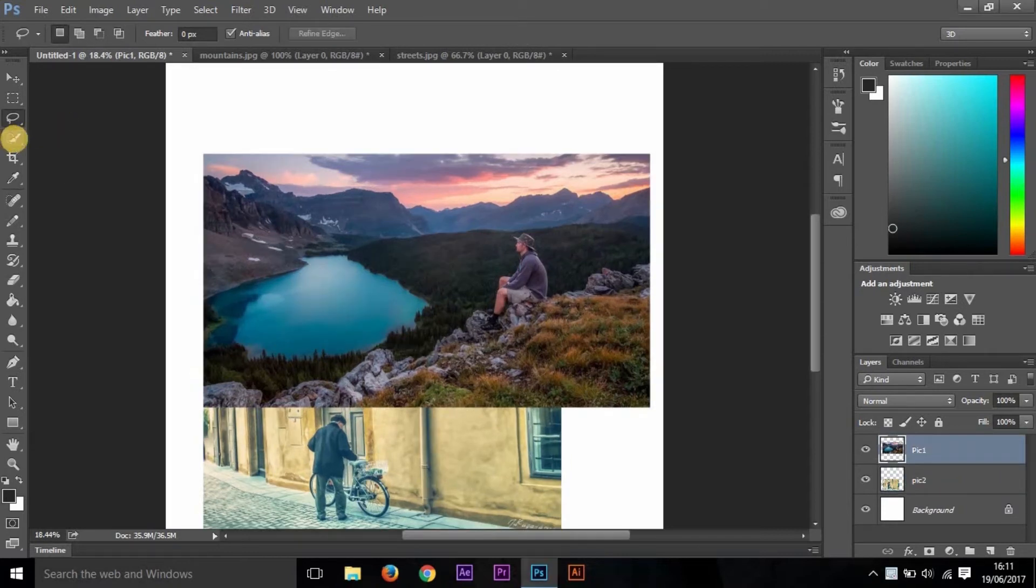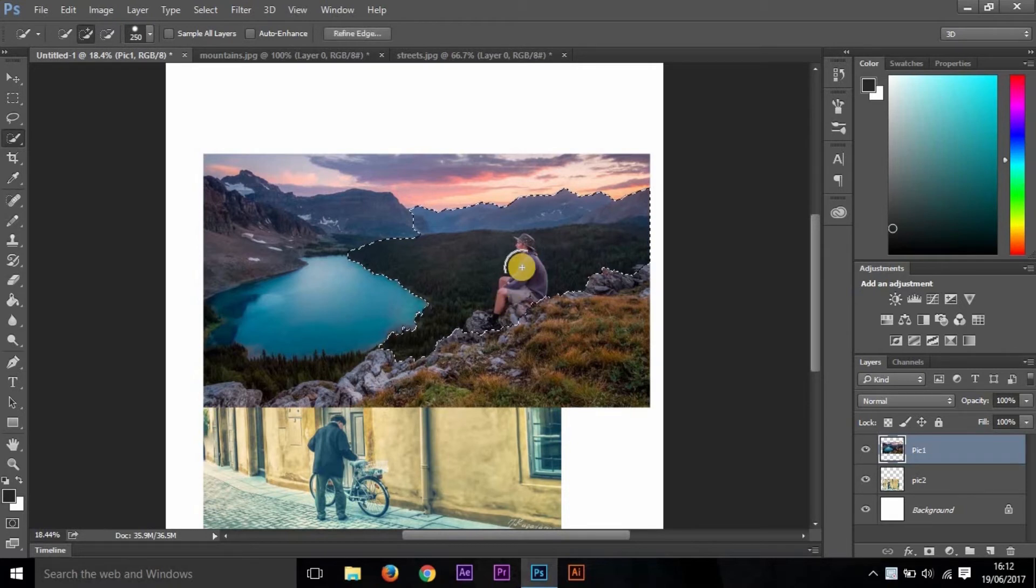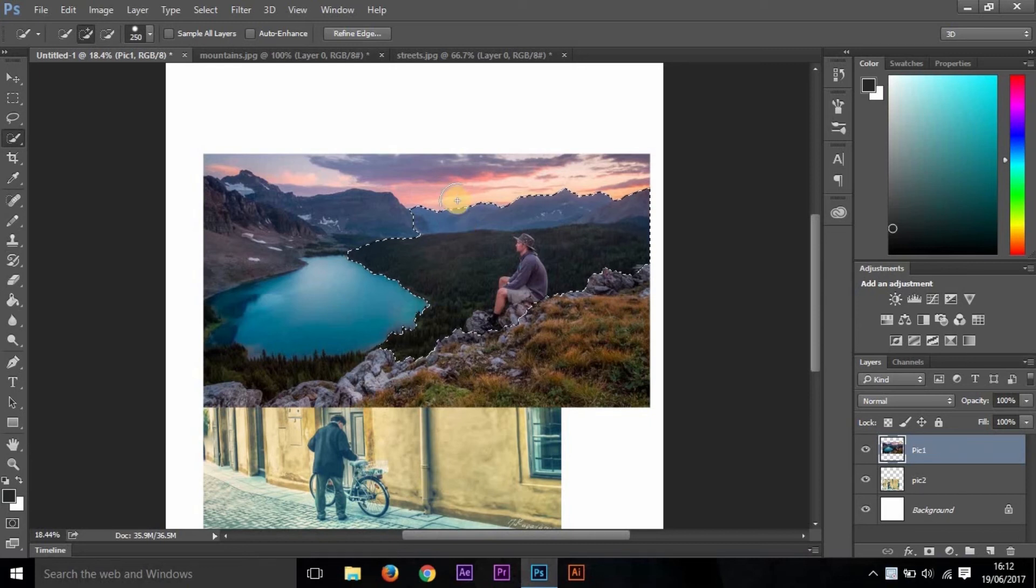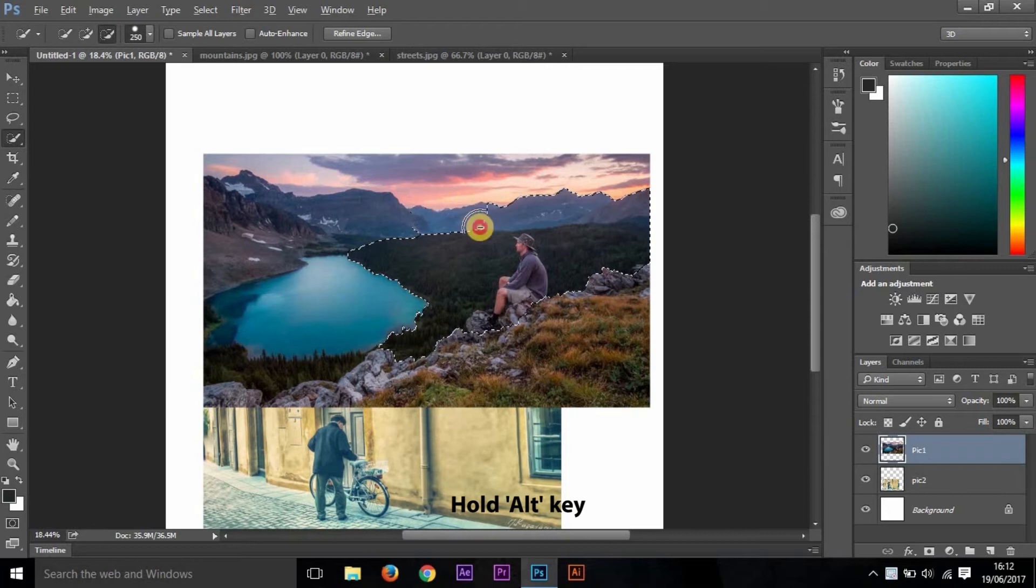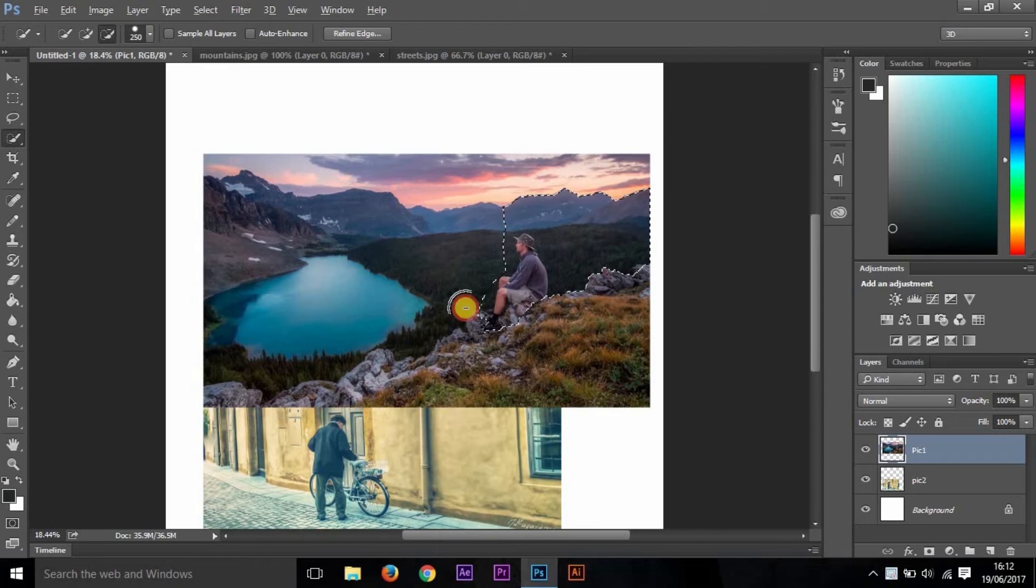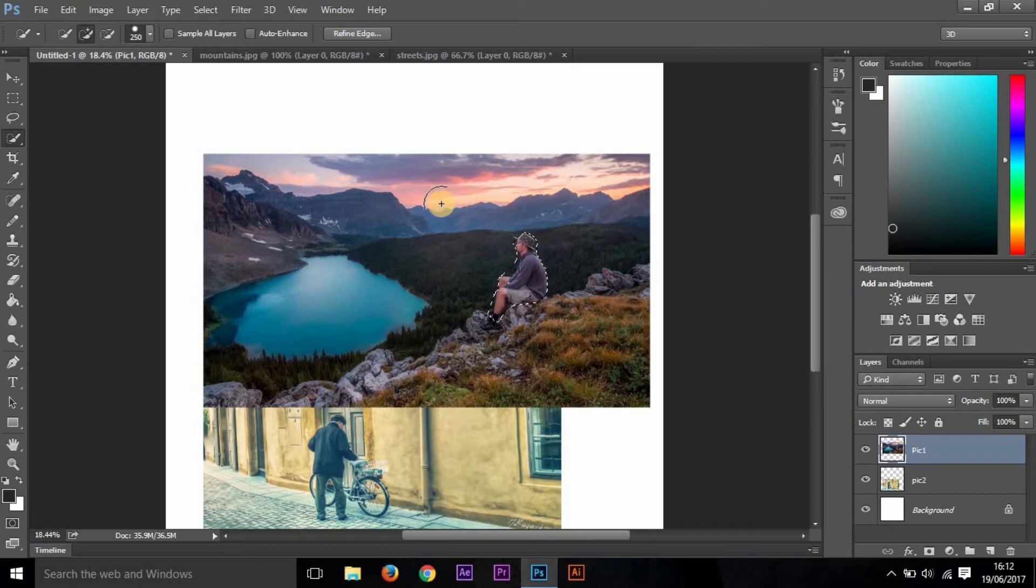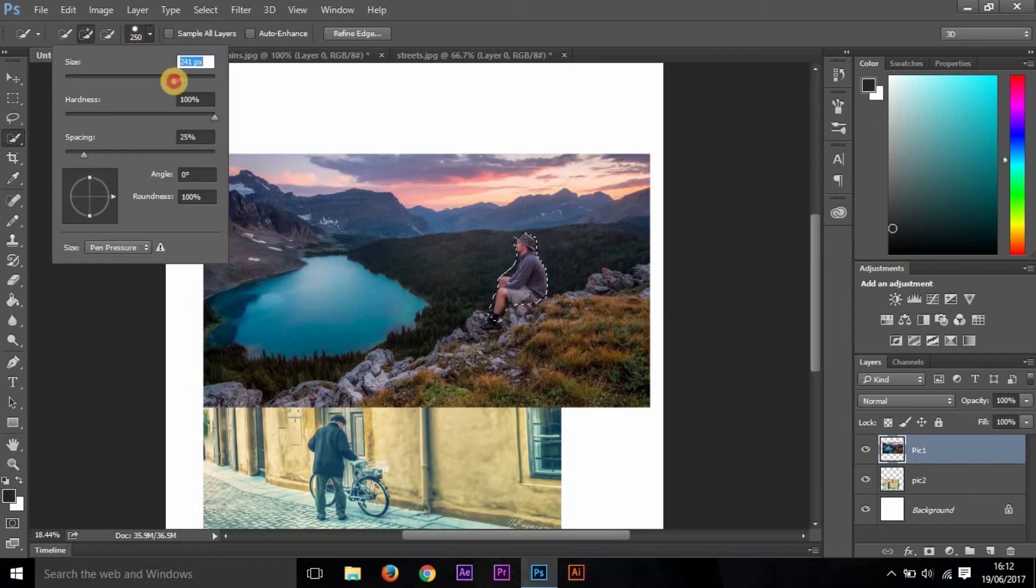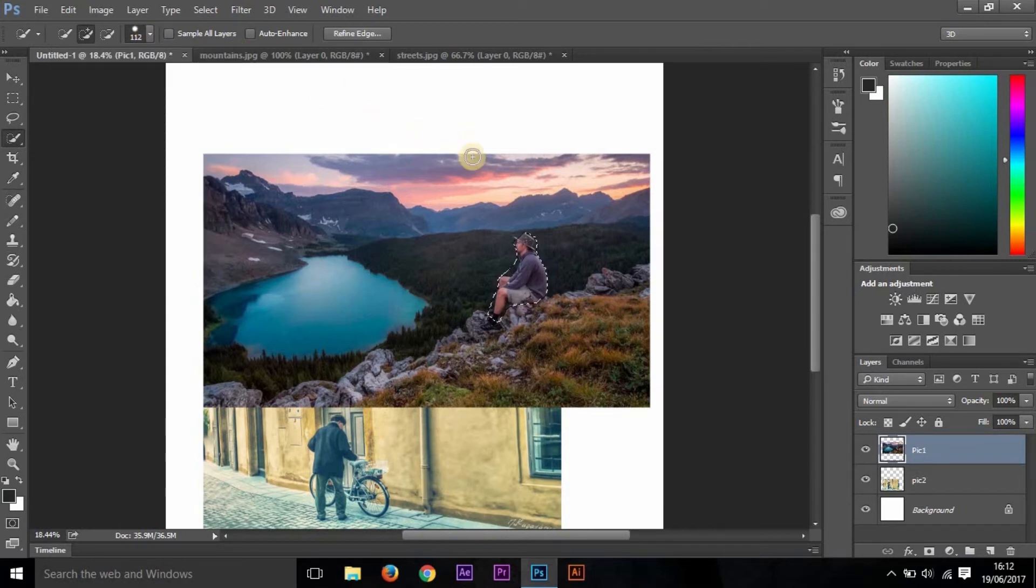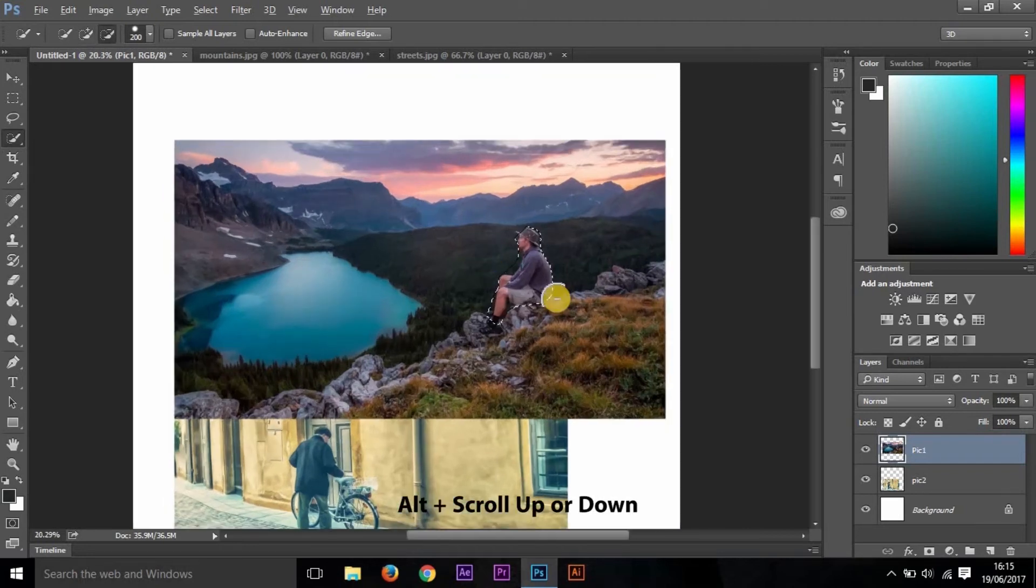So let us see the next tool. The tool is the Quick Selection. Click on this, and this enables the user to select a specific part of the image. Now I'm going to select this man. As you can see, it is also selecting the unwanted part. For this, we have to hold Alt and then move it across the unwanted part. There you go, we have selected a part of the image. To increase or decrease the size of this, you can choose here by moving this cursor up and down, or you can also click the bracket keys for enlarging or decreasing the size.